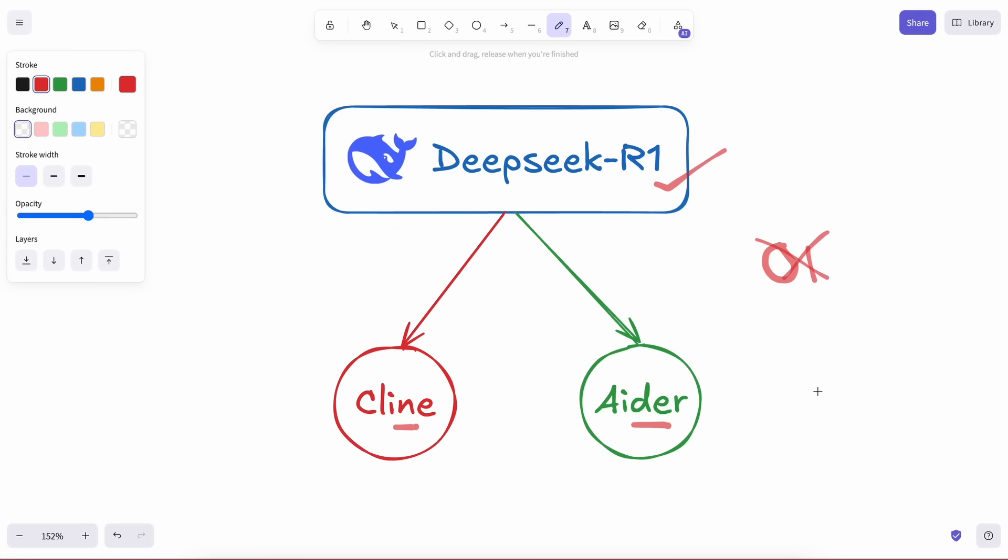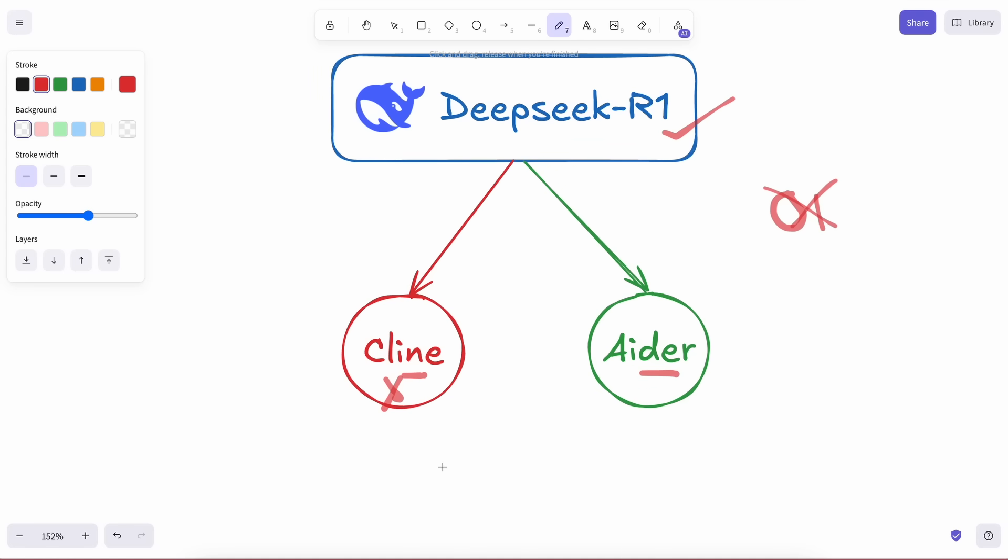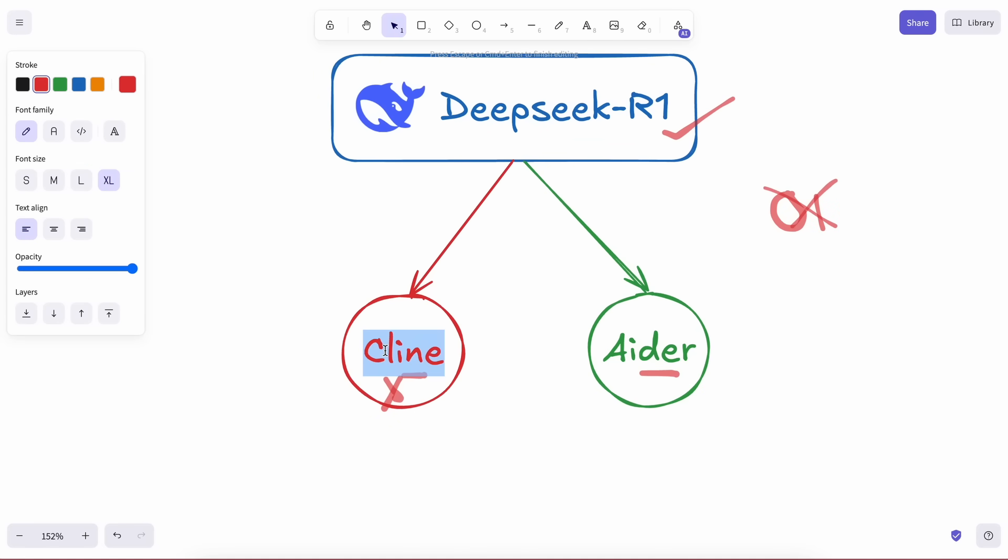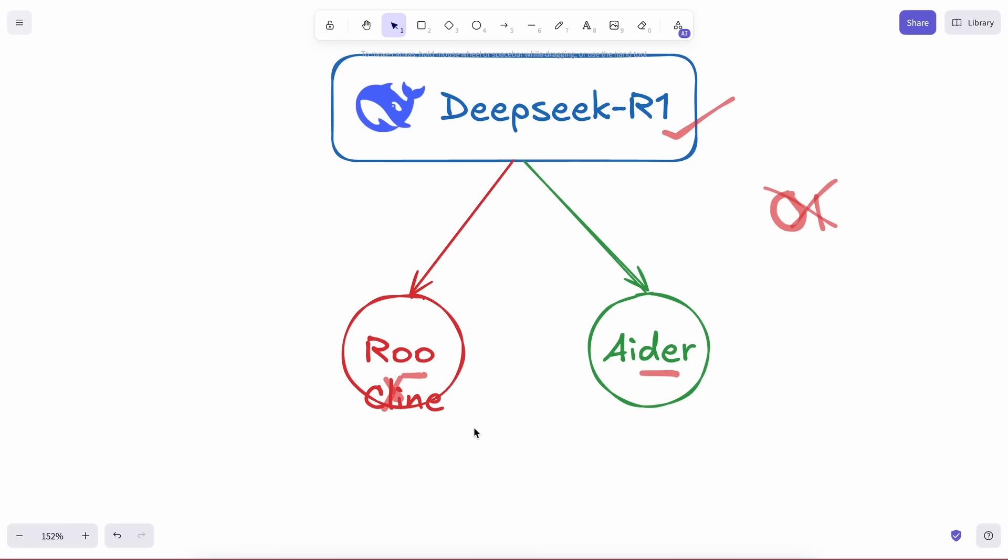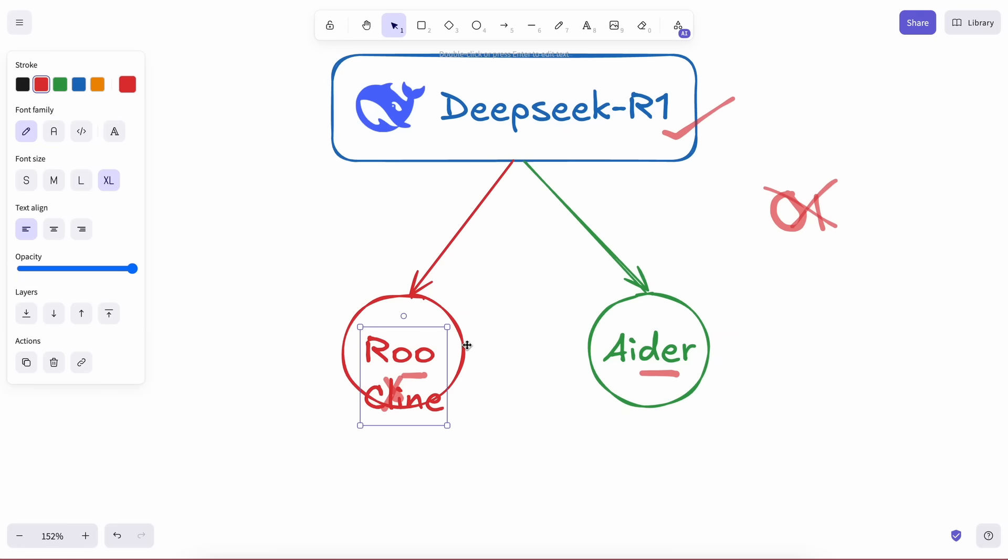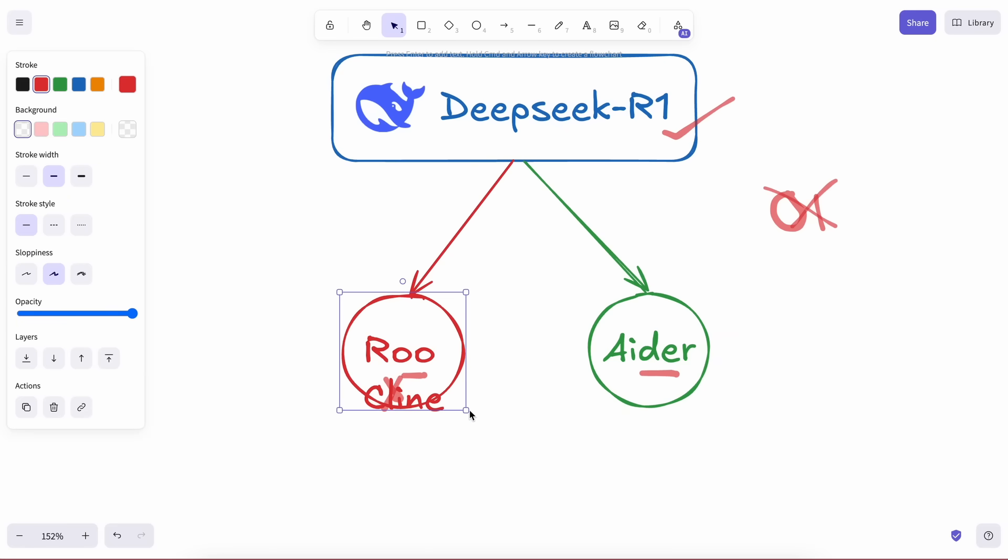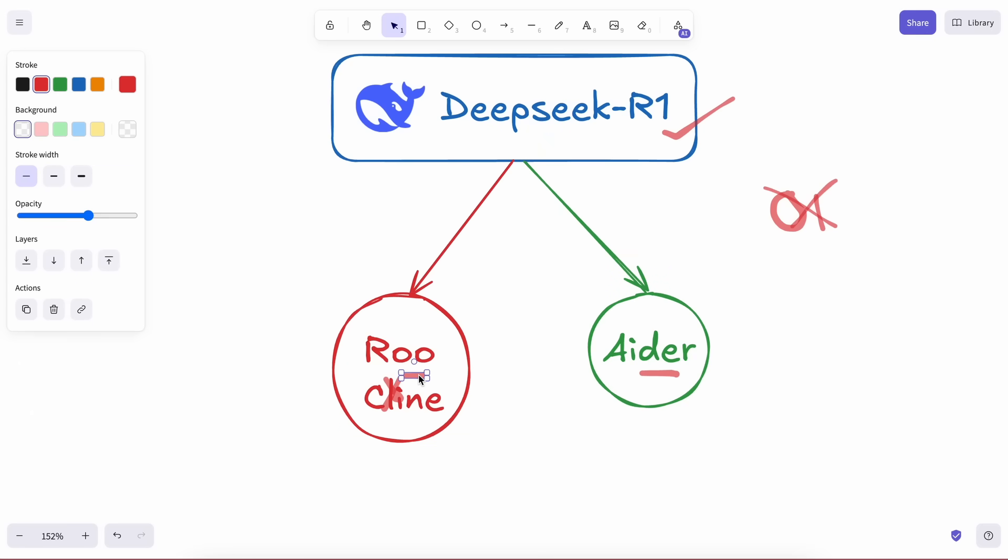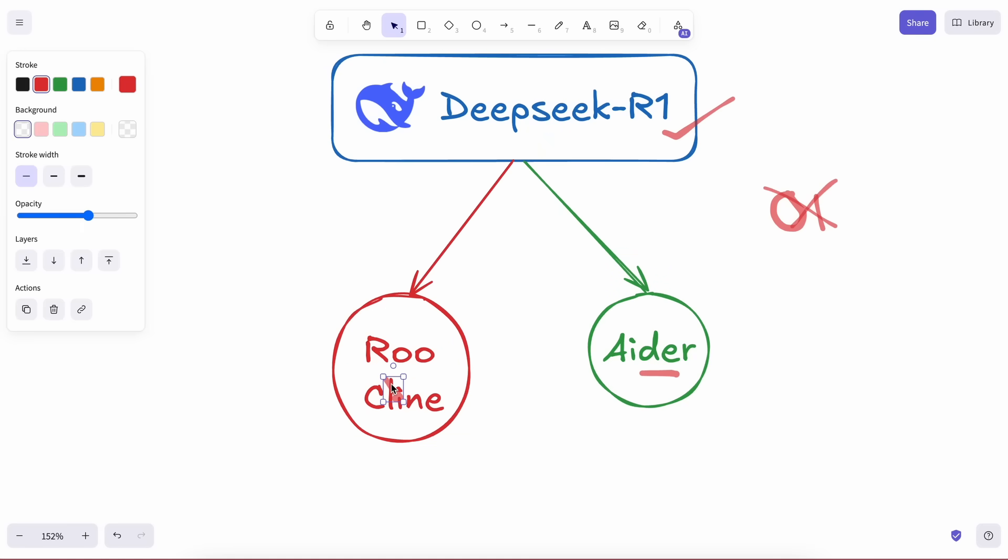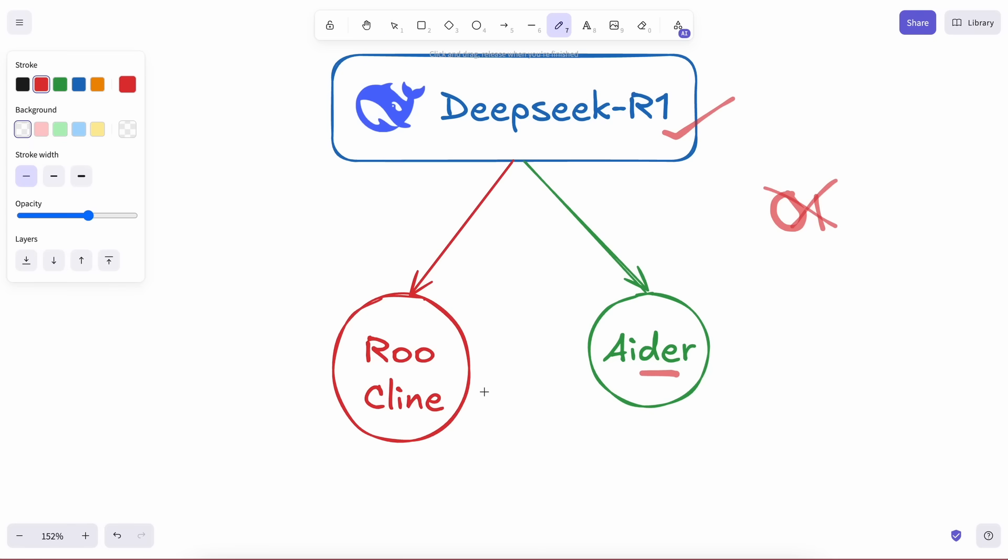First of all, using DeepSeek R1 with Klein is not recommended right now, due to the fact that it doesn't support its output format yet. So I'll recommend using RueKline. RueKline is a fork of Klein and has a mode called Architect, which basically allows you to use the R1 model or any model as an architect to make design architecture, while you can use another model to implement those changes.